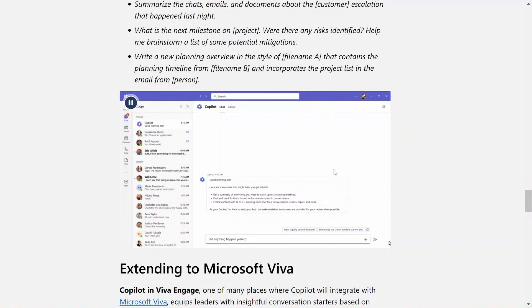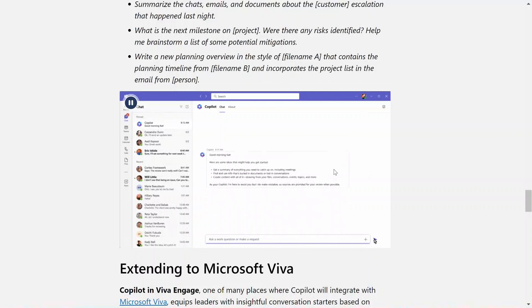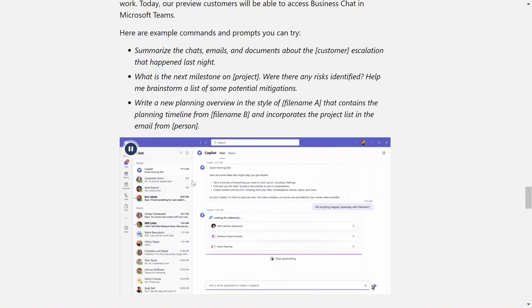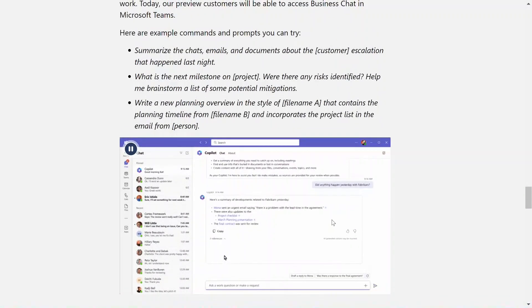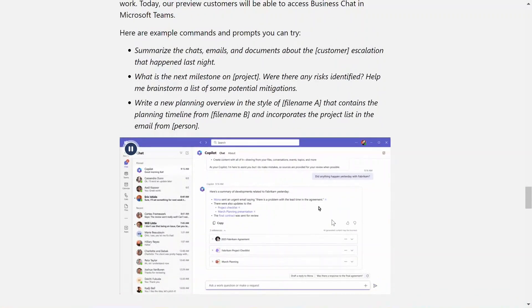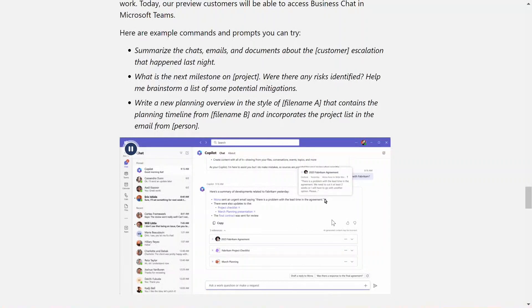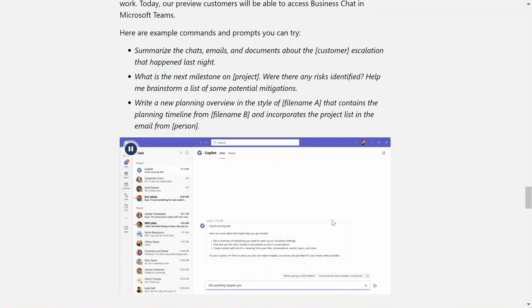Microsoft's Business Chat empowers users to do things they've never been able to do by bringing together data from across all your documents, presentations, email, calendar, notes, and contacts.